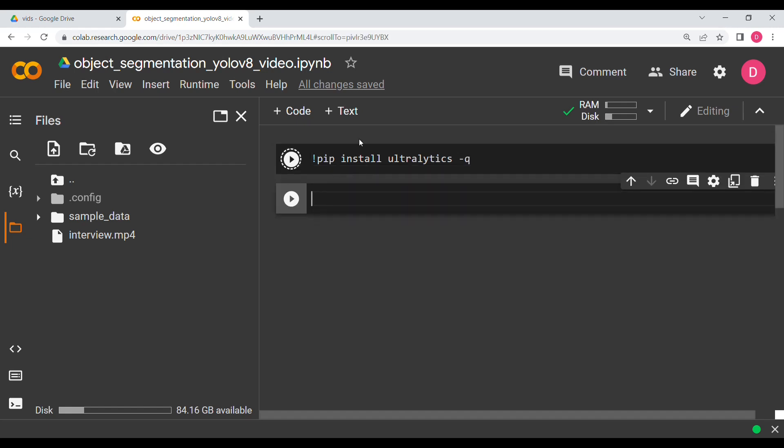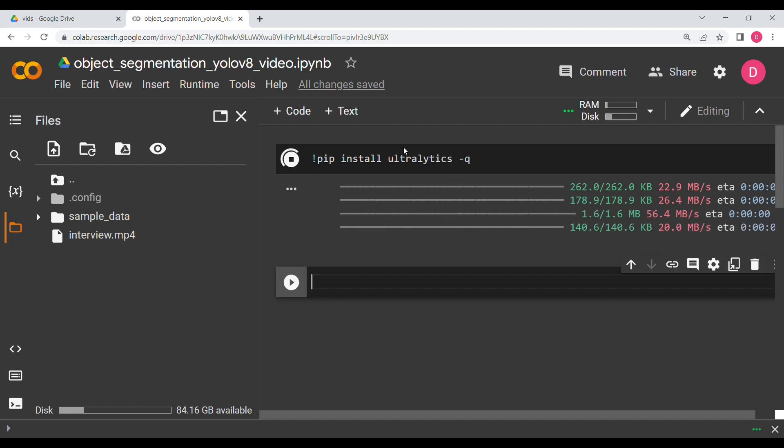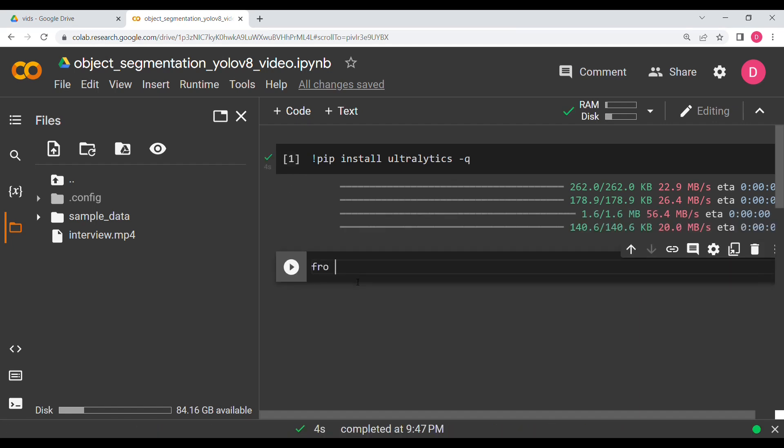So we are going to first install ultralytics from here. We will be getting YOLO, and then we are going to write from ultralytics import YOLO, all capitals.